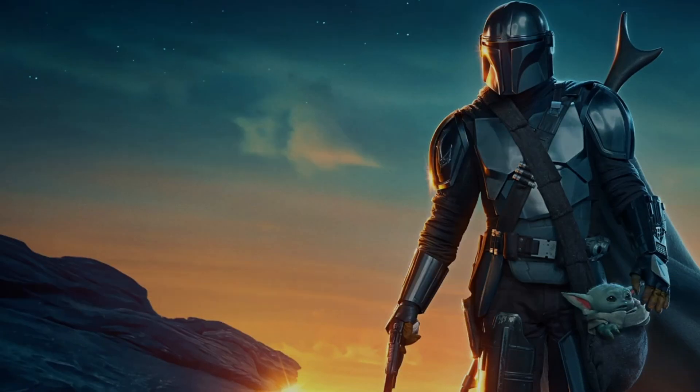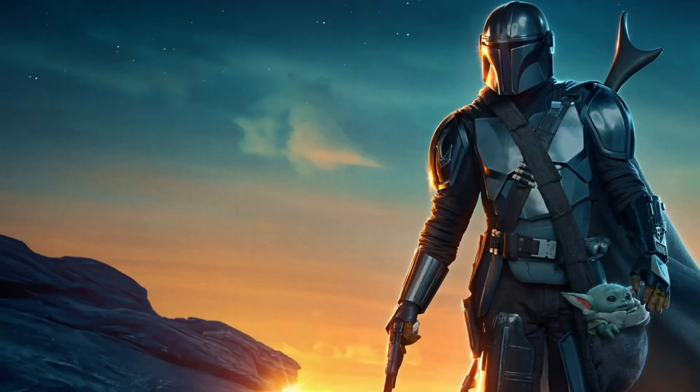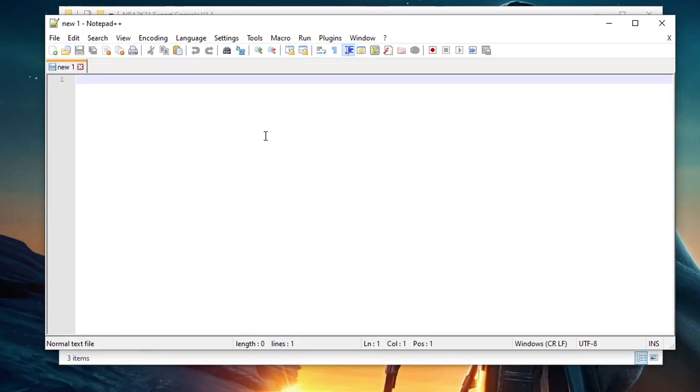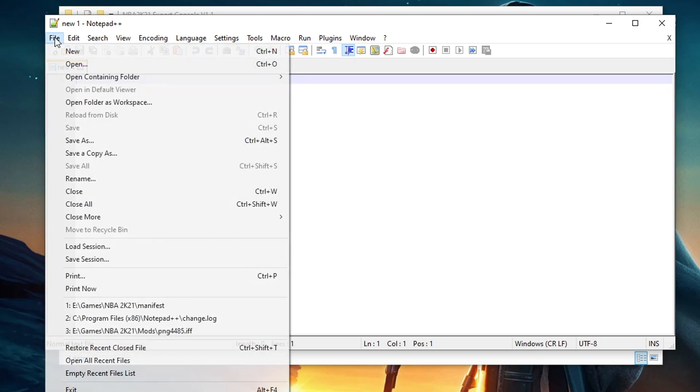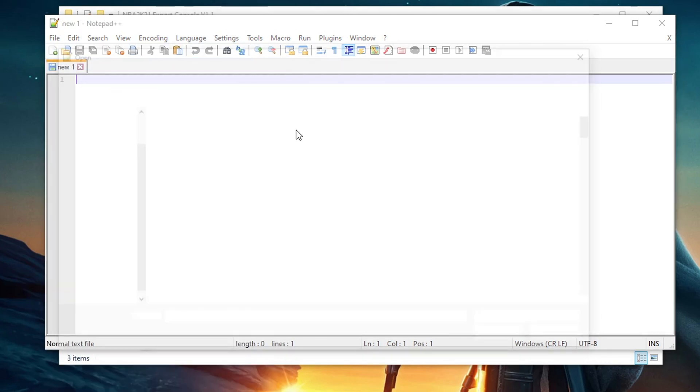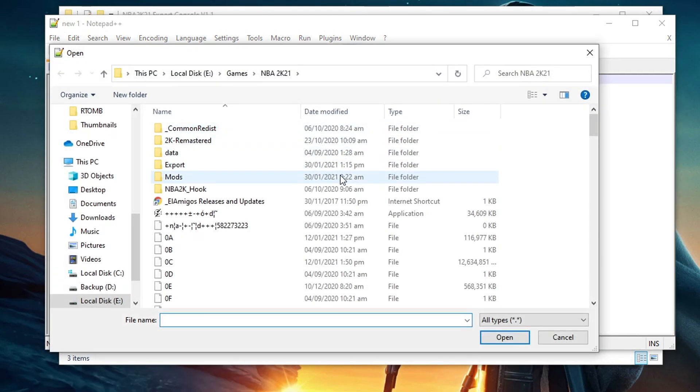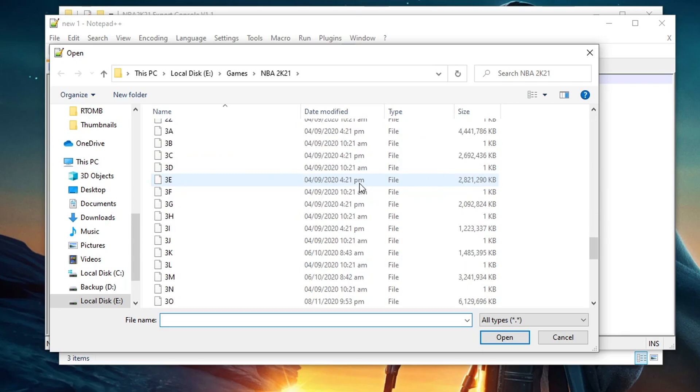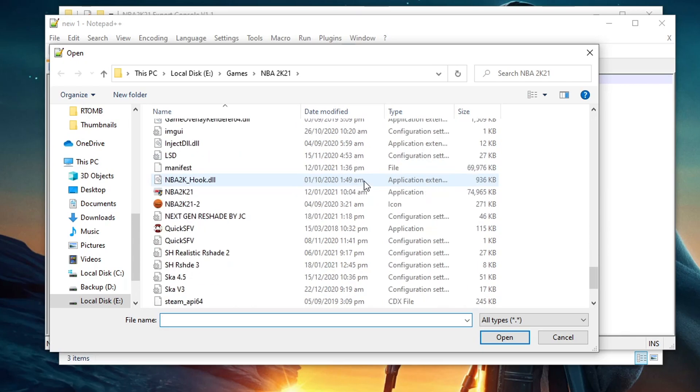Okay, let's start. Link for the file will be in description. After you download the file, extract it. You also need Notepad++ installed first to open the manifest file. Once you have that installed on your PC, open Notepad++, then go to File, then Open.